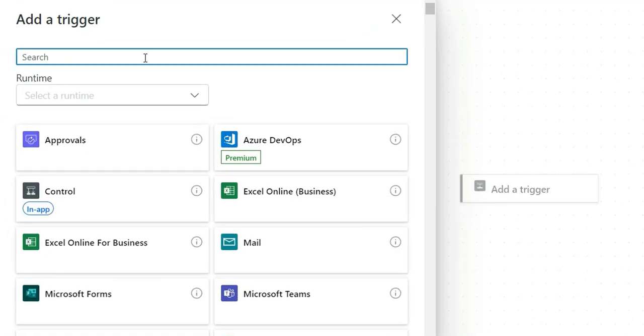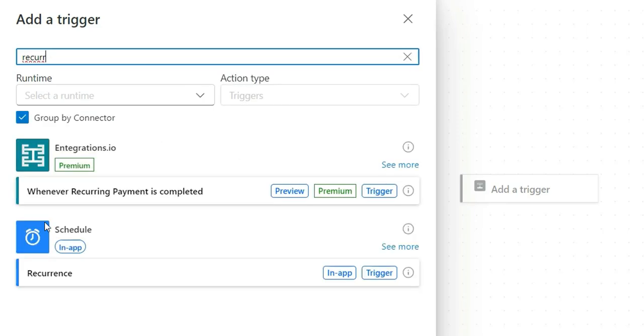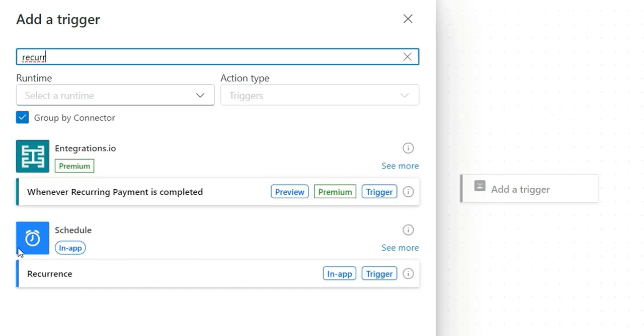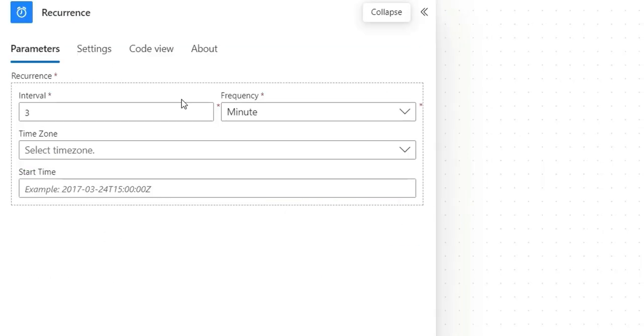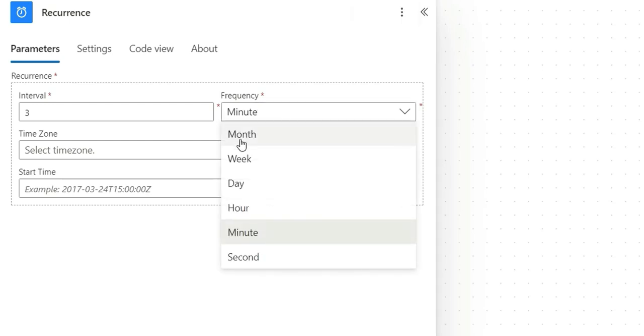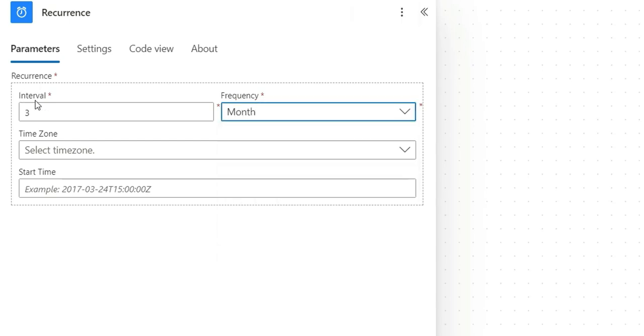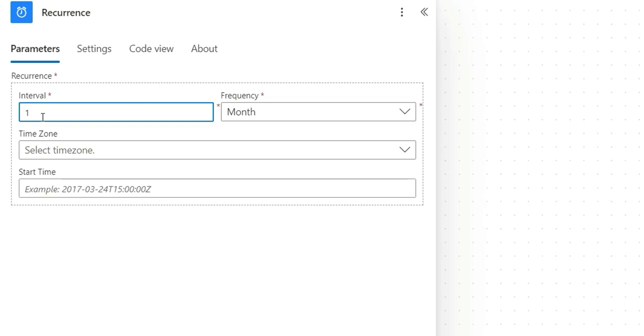I'm going to click on add a trigger. From here, I can choose the trigger. I'm going to choose recurrence. This is scheduled. And here in the frequency, we can choose month. Interval, we can choose one. If the interval is one, it means it will run every month. And if the interval is two, it means it will run once in two months.